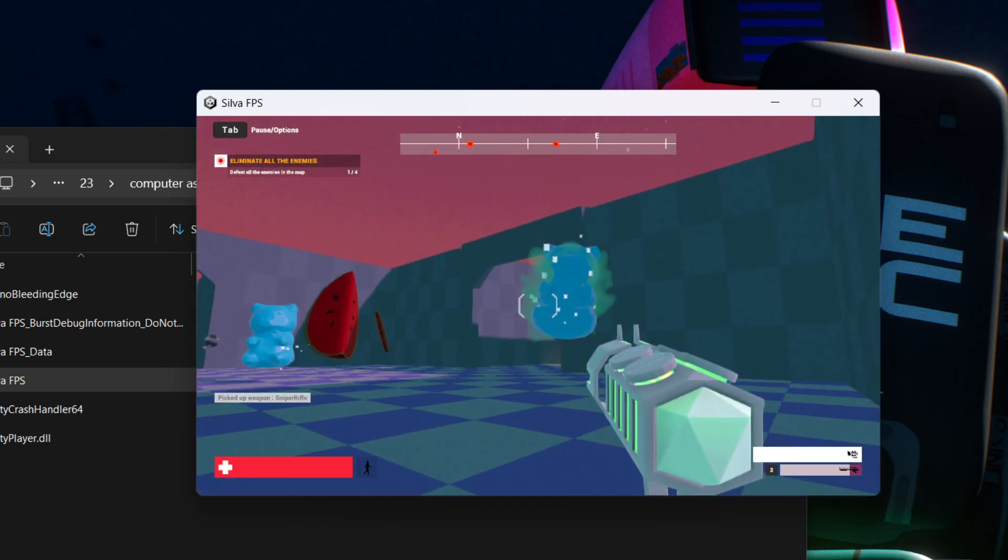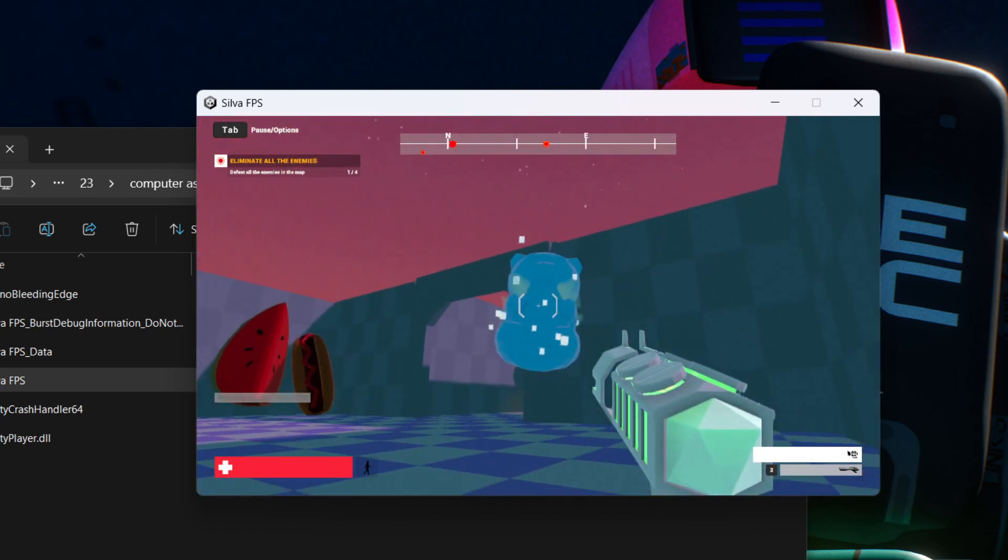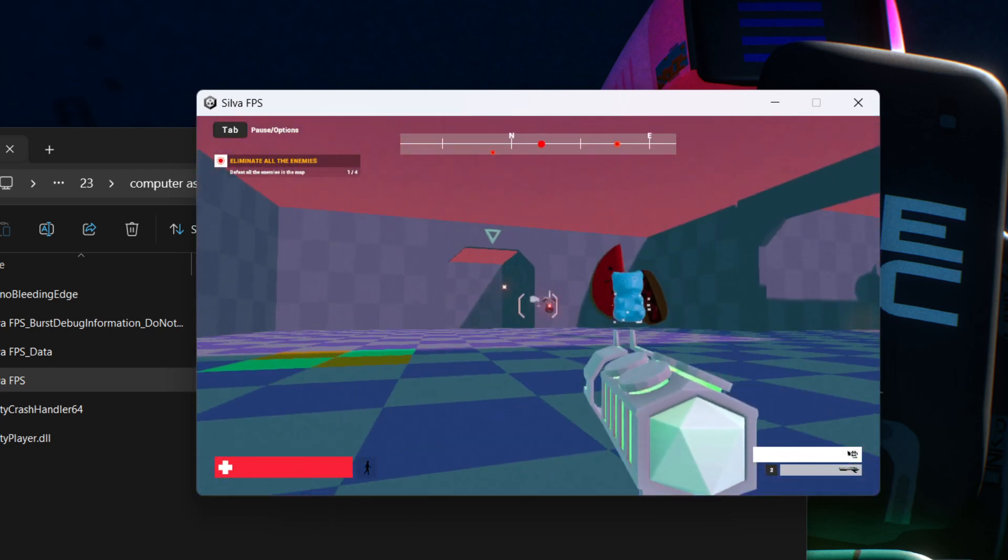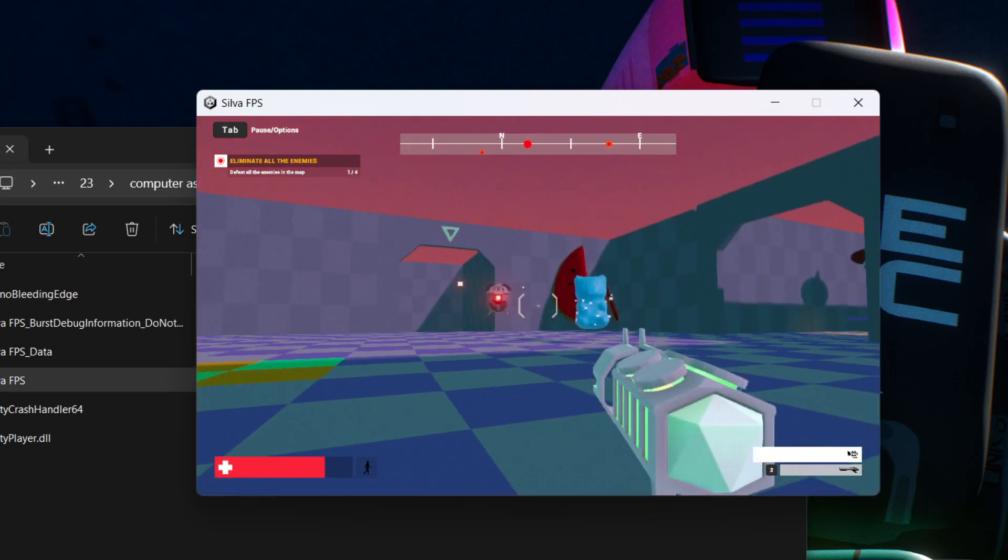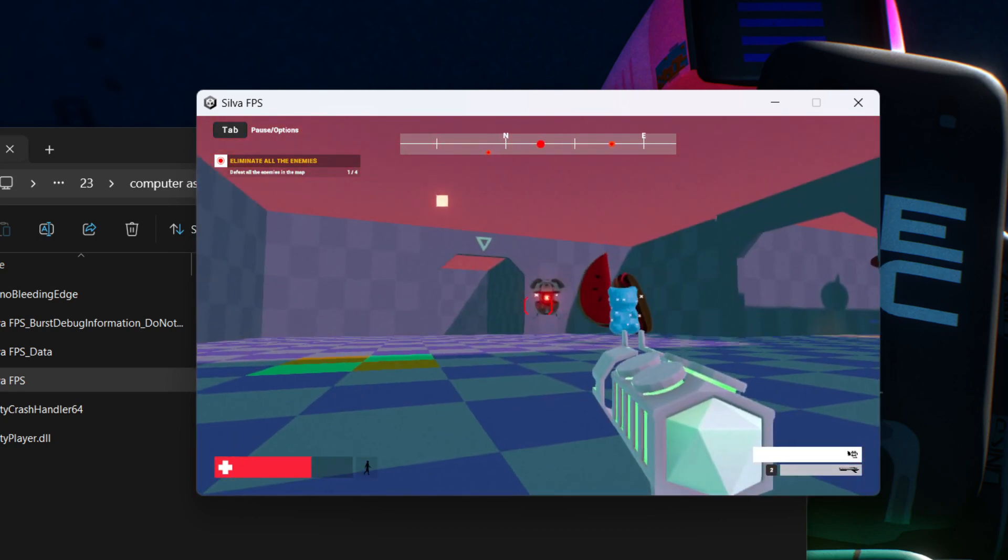Pretty much the first one is going to be the VFX that I did for this gummy bear and you can also tell probably on the camera.